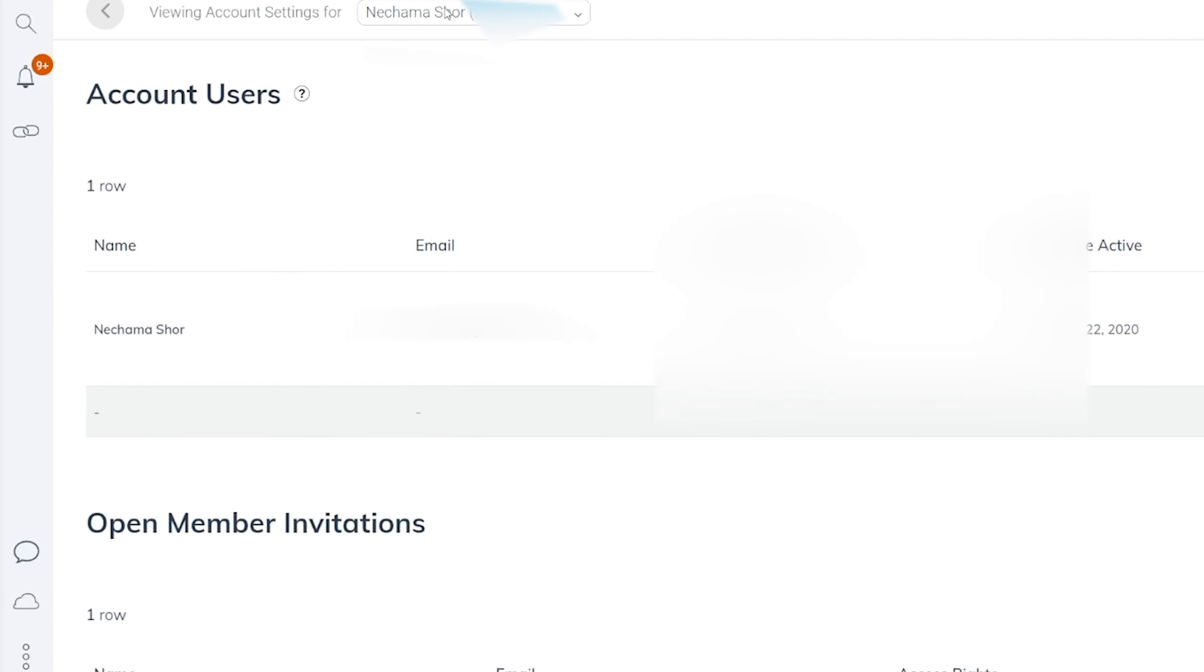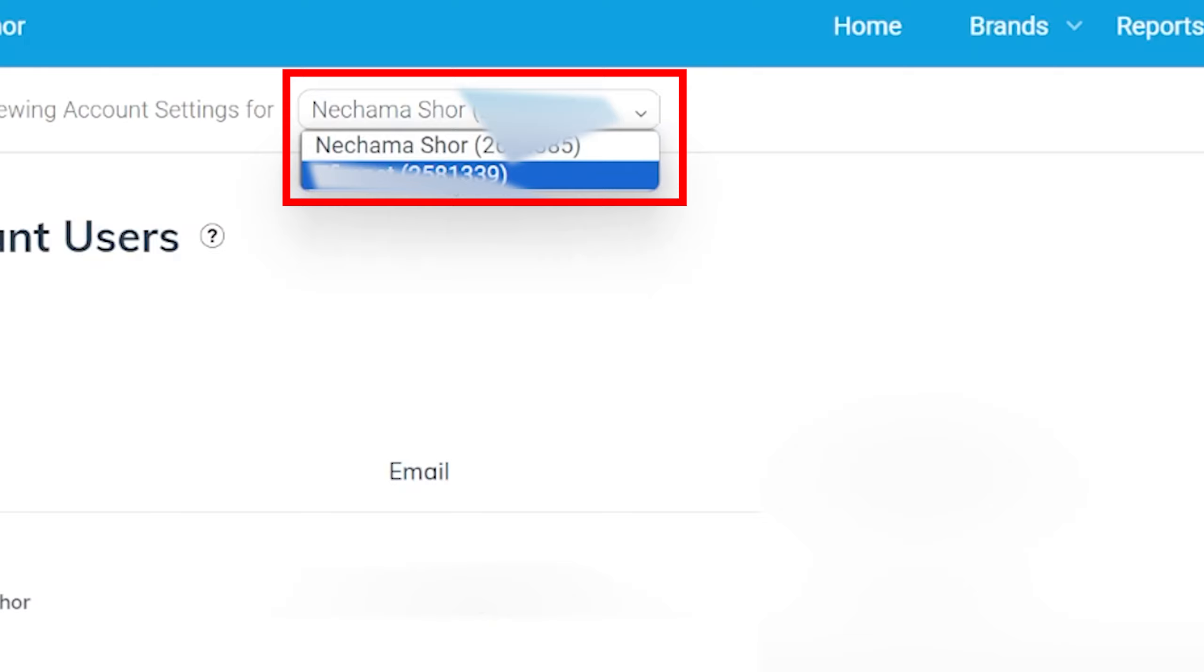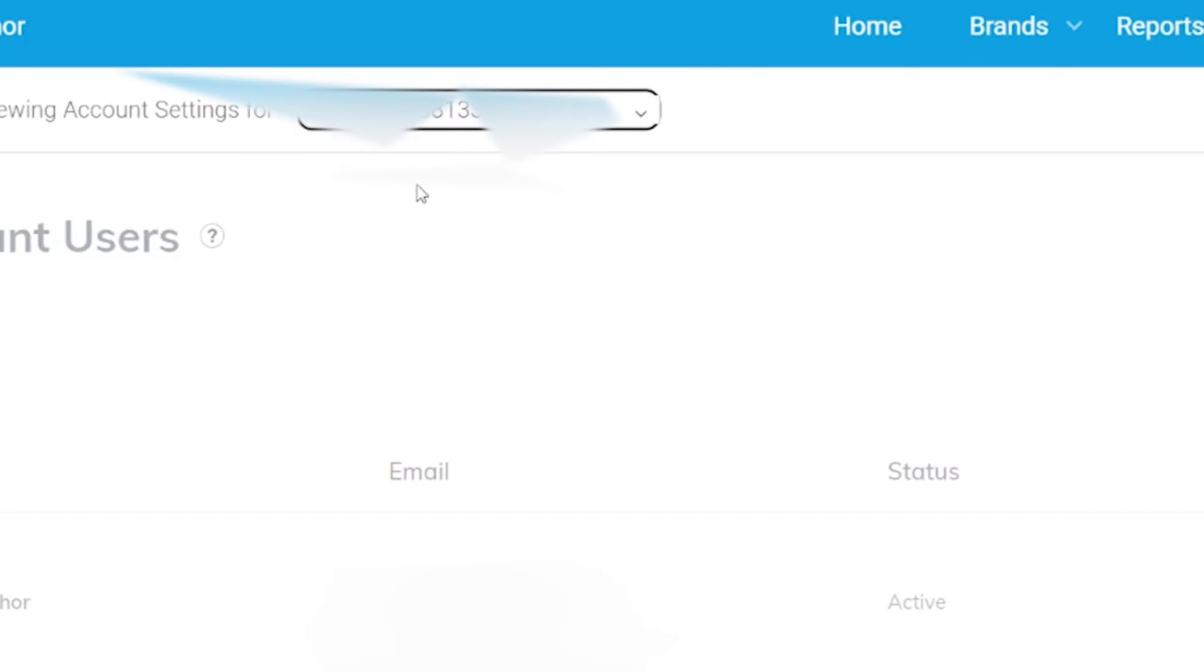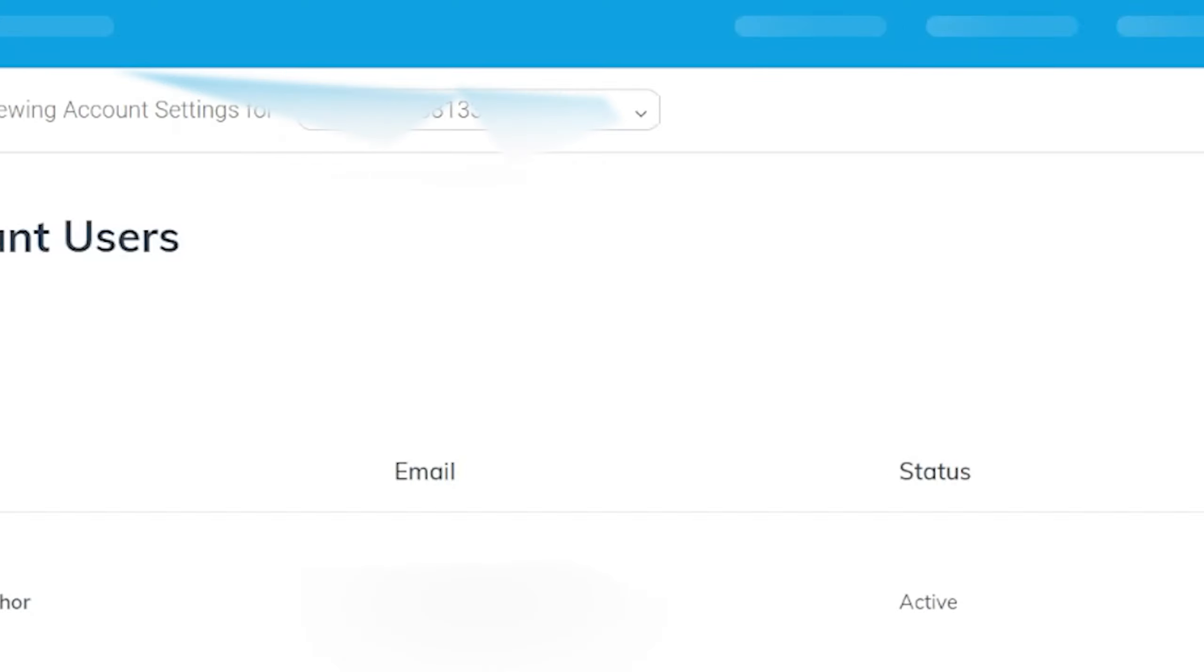To switch between accounts, simply click on the account you want to use and you can switch back and forth as needed.